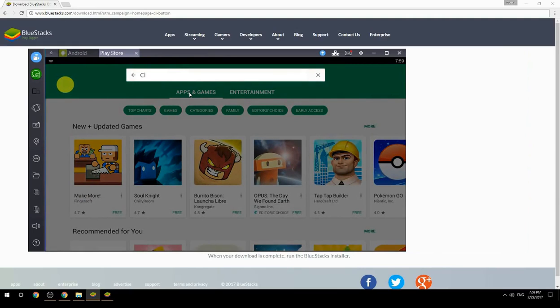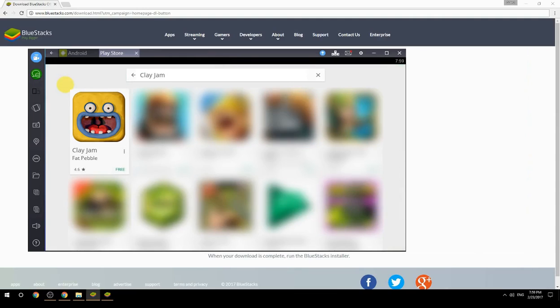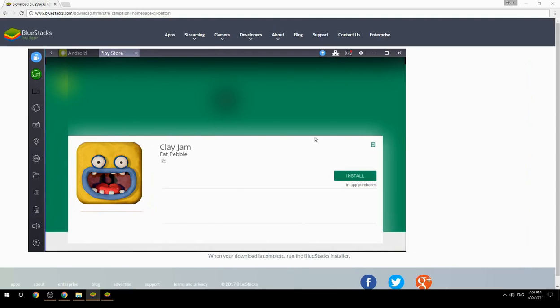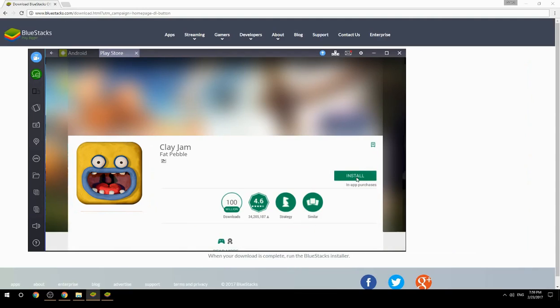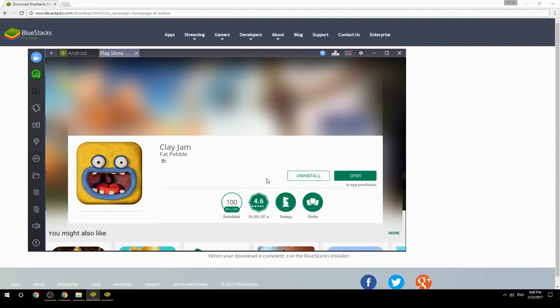Search for your game name inside Google Play, click on the game icon, then click the Install button. Once installation is finished, begin playing.